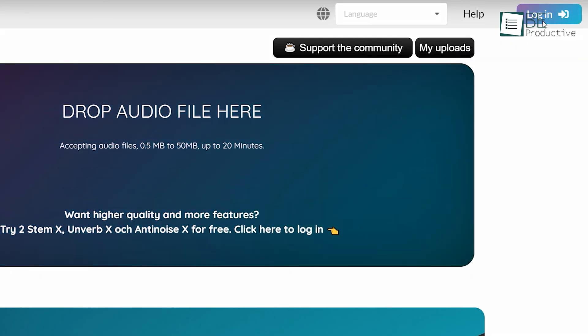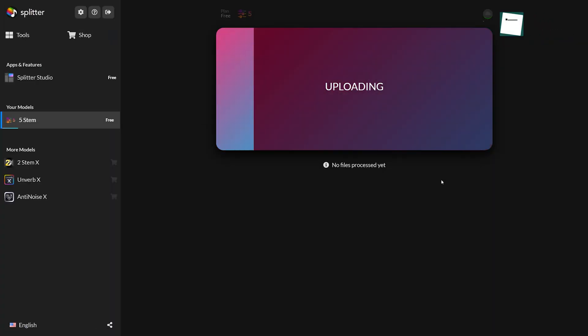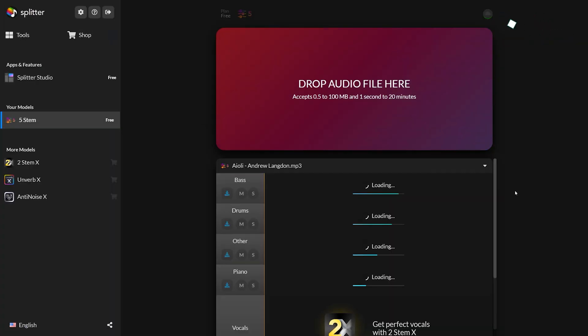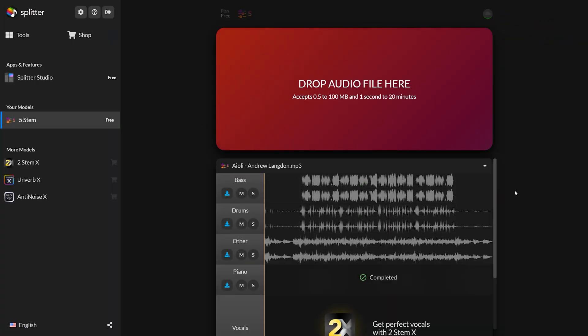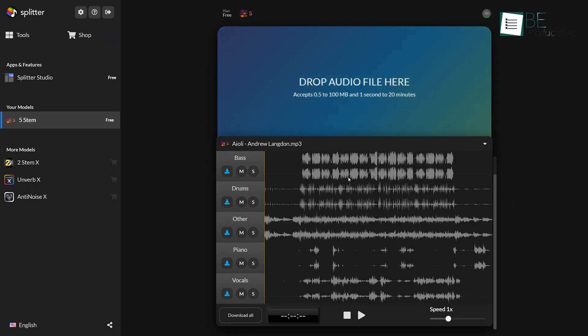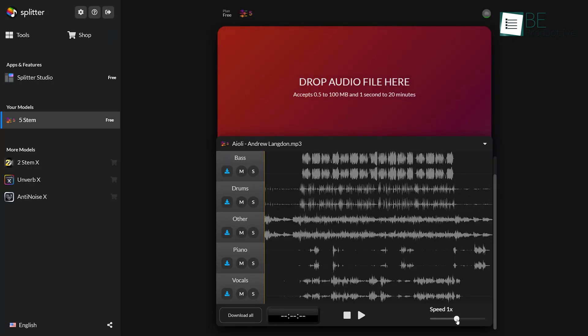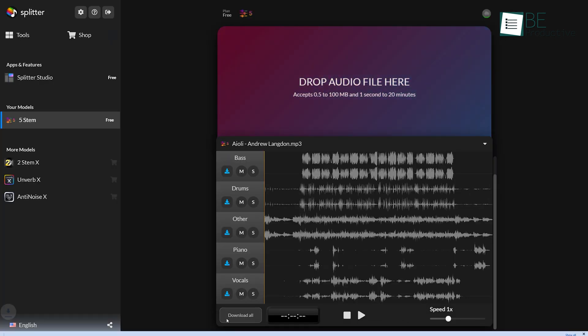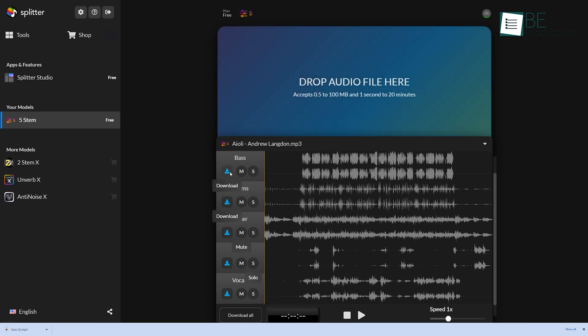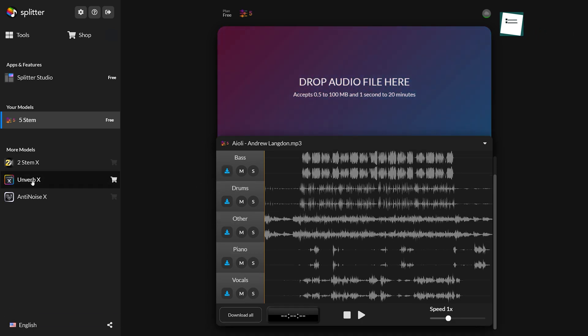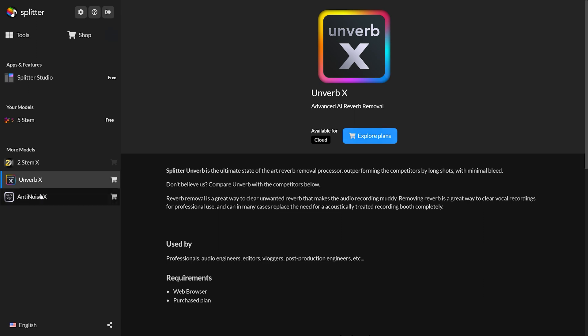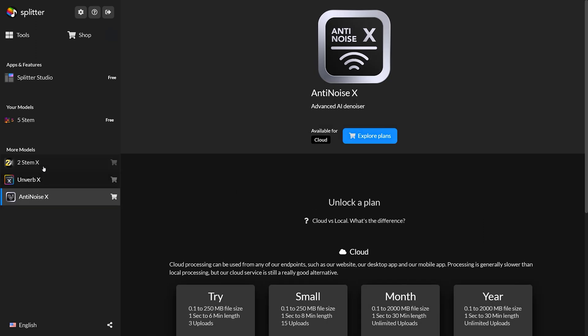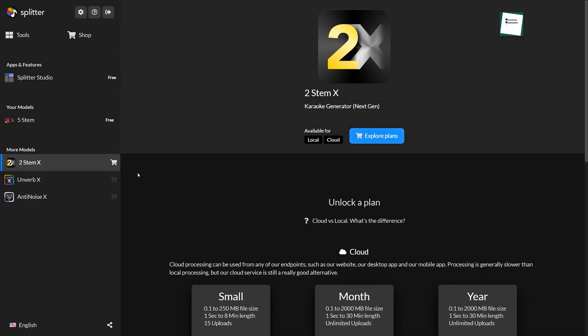All you need to do is sign up and upload the audio file you want to work on. Within seconds, it will provide you with separate music and vocal files. You can only access the 5-stem model for free, which isolates vocals and instruments like piano and bass. Furthermore, it allows you to increase or decrease the speed of those files, as well as download all or only one of those separated files. Upgrading to the paid plan will provide you access to other models to remove reverb and denoise and generate karaoke.